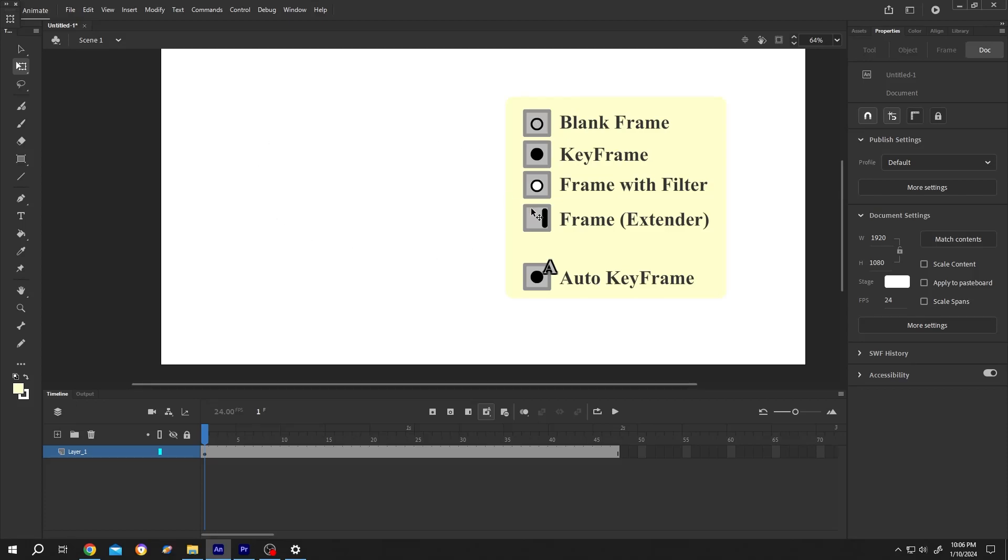So guys, there are mainly four kinds of frames in Adobe Animate. Let me demonstrate them. Make a new layer.